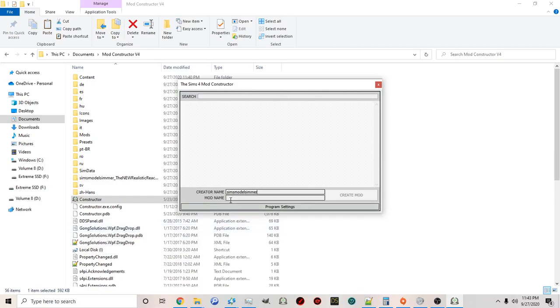Next you're going to want to name your mod. Today we're going to explore the simplest thing you can create using Mod Constructor, which is a trait. So I'm going to call this 'example trait.' You can call it whatever you'd like, then click the Create Mod button on the right and you'll be brought to the main editor.